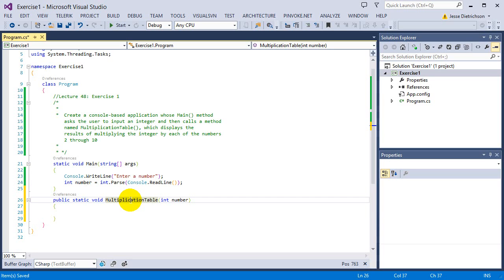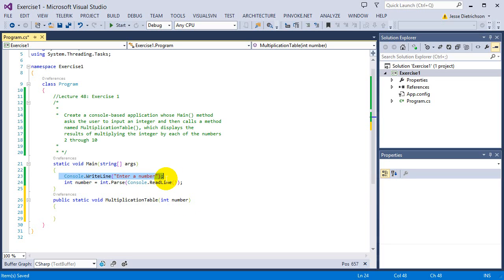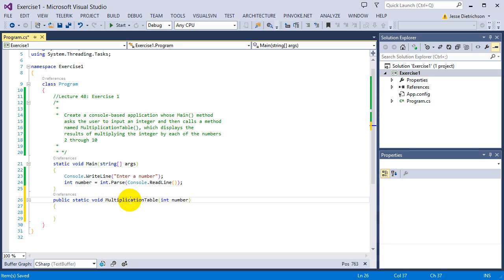So if I type in 5, it's going to go 5 times 2, 5 times 3, 5 times 4, 5 times 5, all the way up to 5 times 10, so that number is important. Basically whatever number they type in from the user, I'm going to pass that into the function through its parameter.